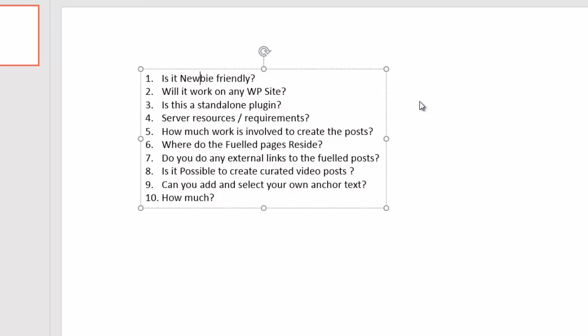Question number three, is it a standalone plugin? Yes, it is guys, you don't need any other plugin to work with this. As long as you've got a WordPress site, then this is going to work. There are different versions of this plugin, but other than that, this is a standalone plugin.